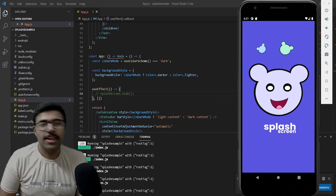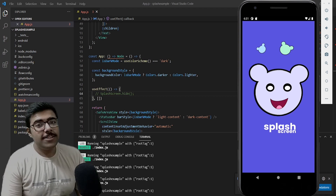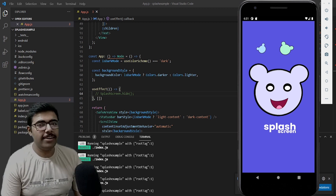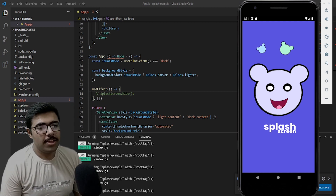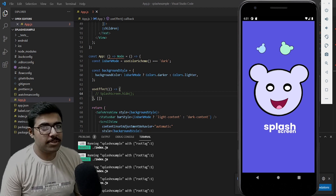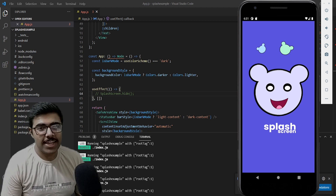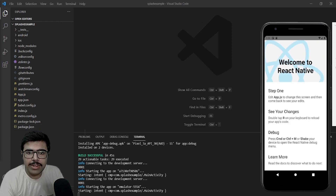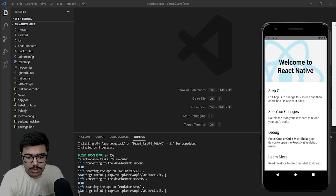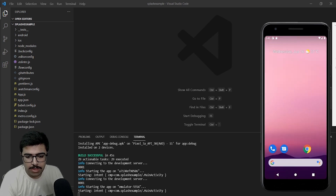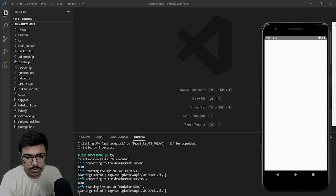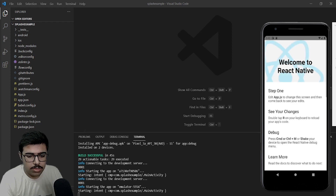Welcome back guys. In today's video we will be creating a splash screen in React Native Android. Make sure to follow each and every step. Without wasting any time, let's get started. We have a bare React Native app created using React Native CLI, and this app does not have a splash screen yet.